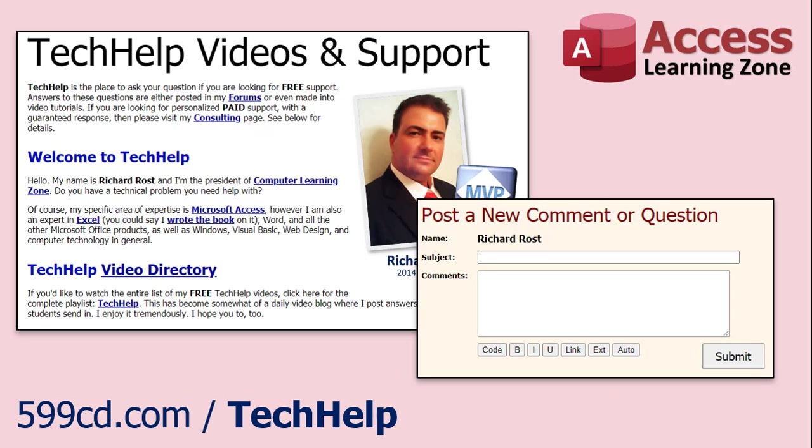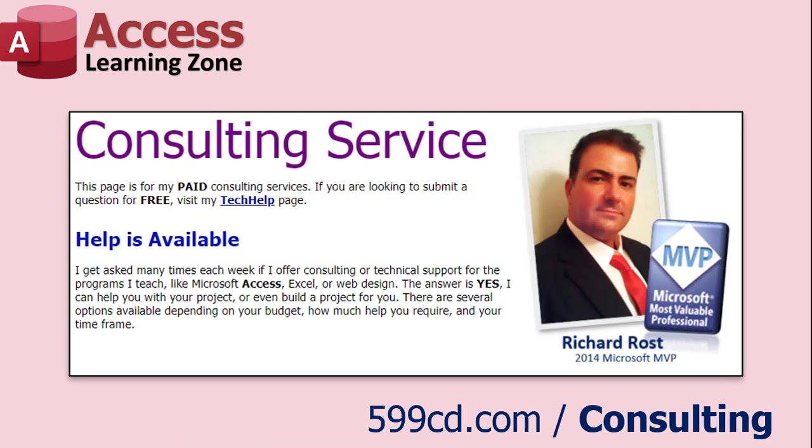Want to have your question answered in a video just like this one? Visit my Tech Help page, and you can send me your question there. If you have a specific problem you need help with, or you'd like to discuss having a database built for your needs, I do offer one-on-one consulting.